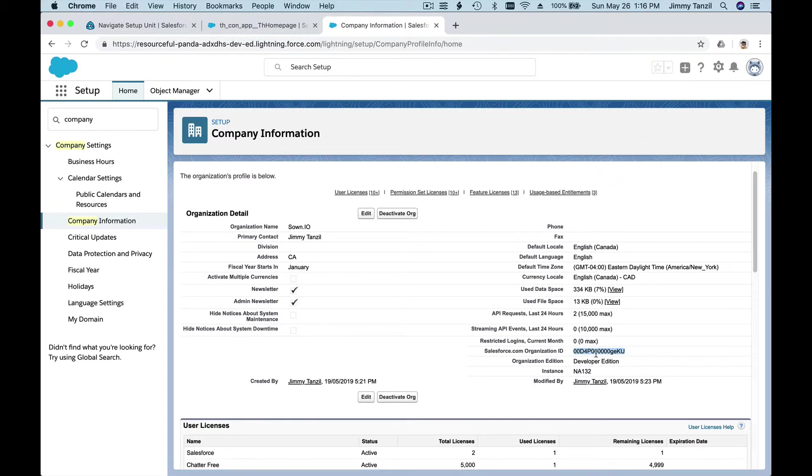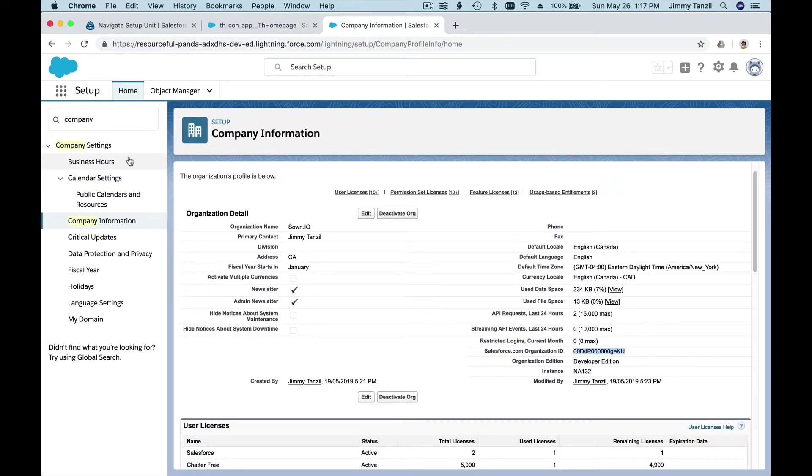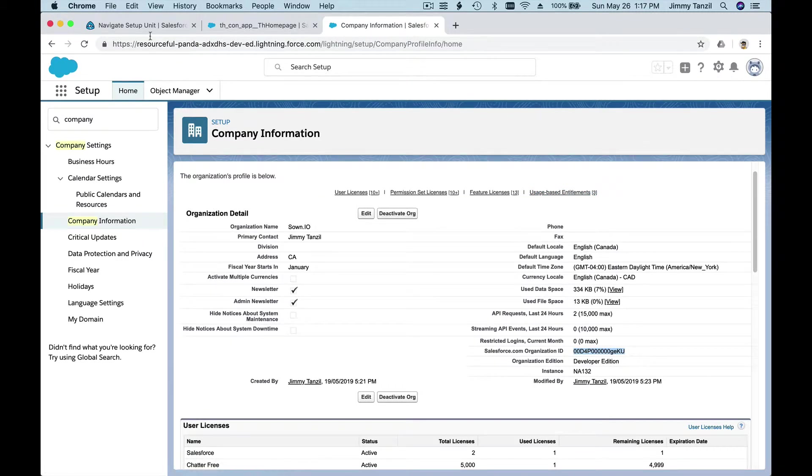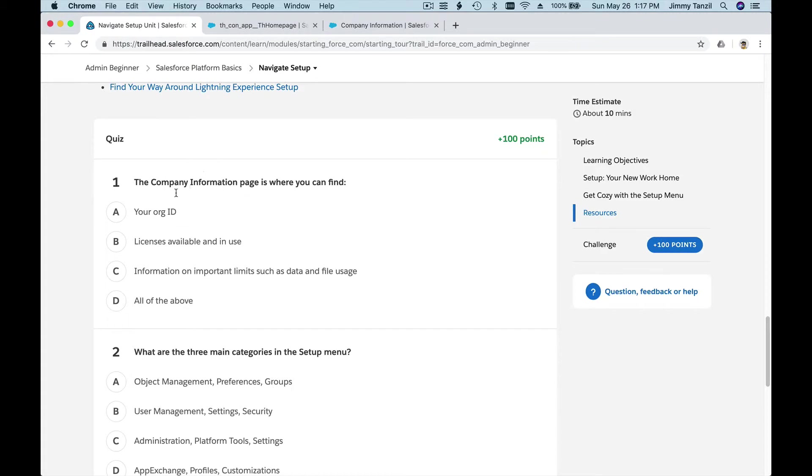This is handy when you're asking support to Salesforce or you're connecting applications between Salesforce, third-party provider, and your organization. They will need this ID, called the Salesforce Organization ID. This is where you can find it, on Company Information under the Setup page here.